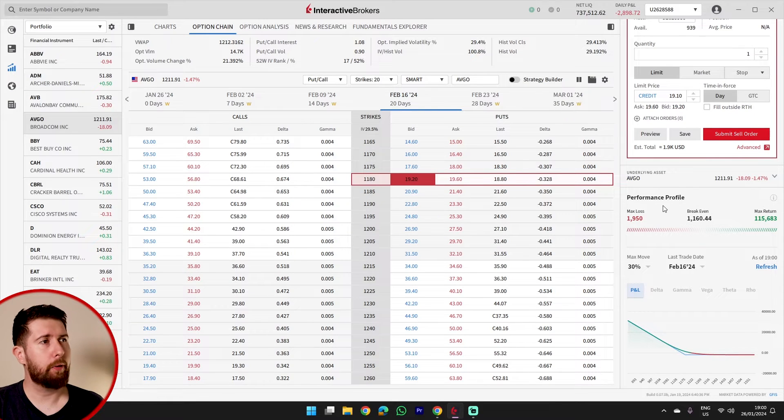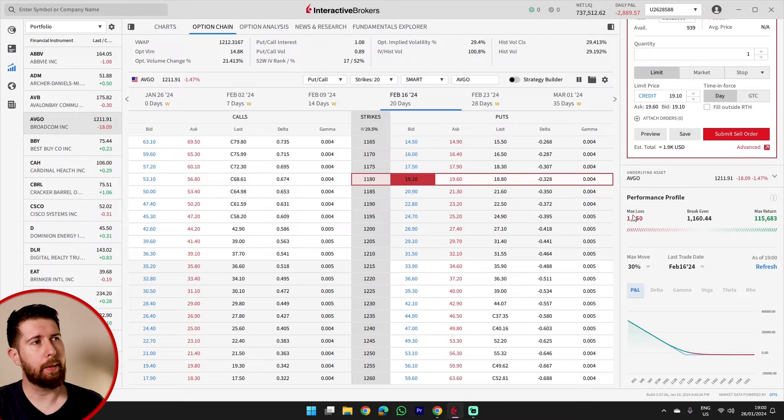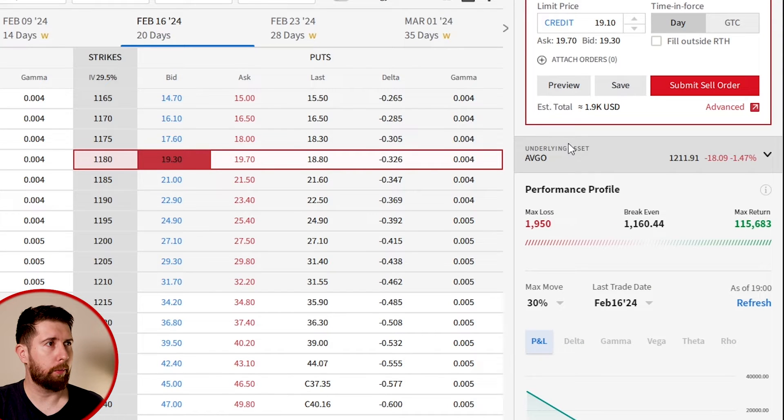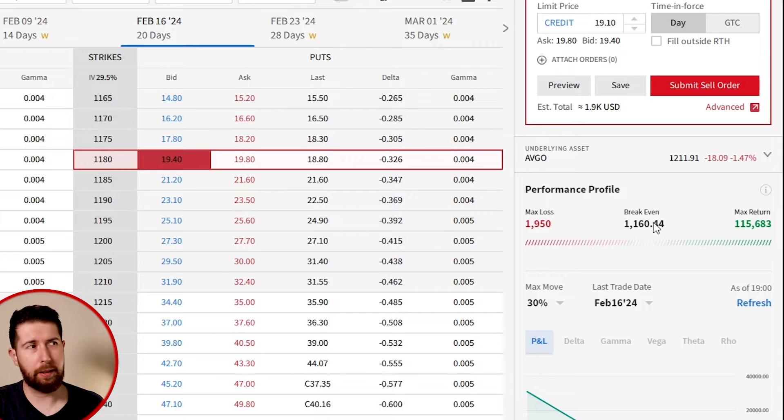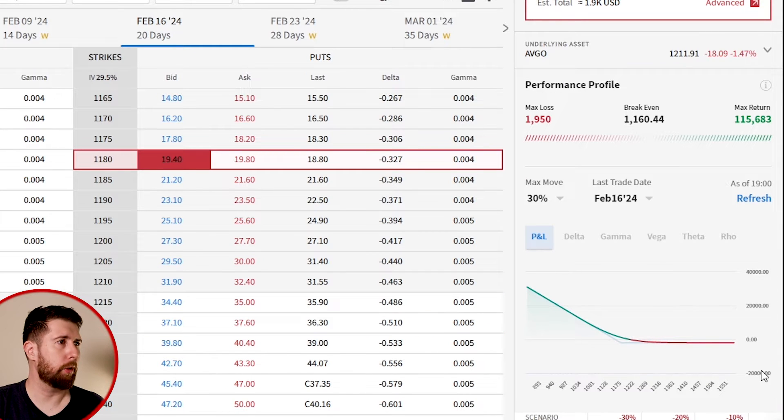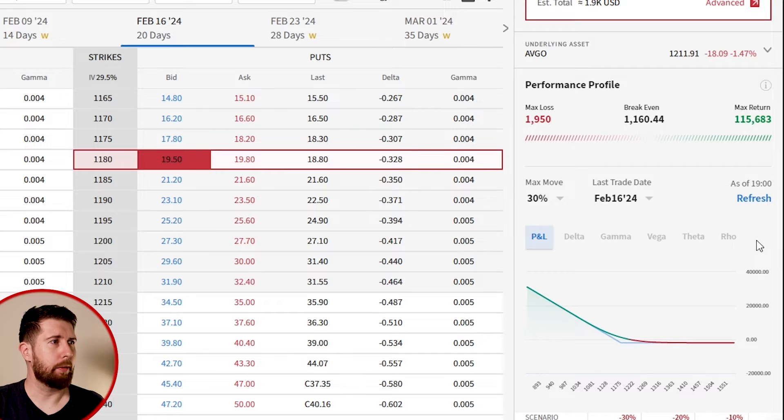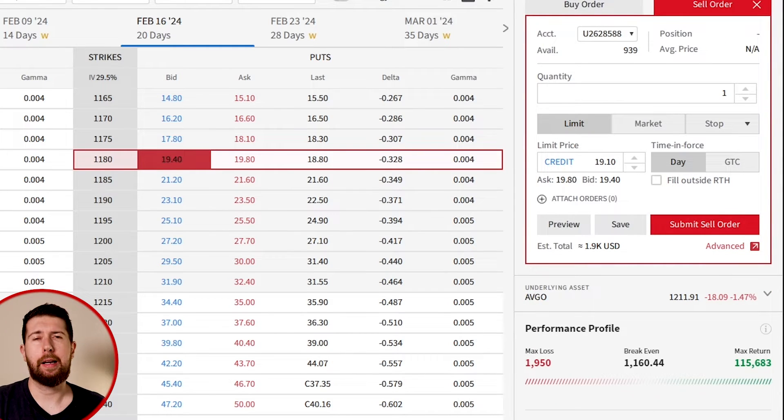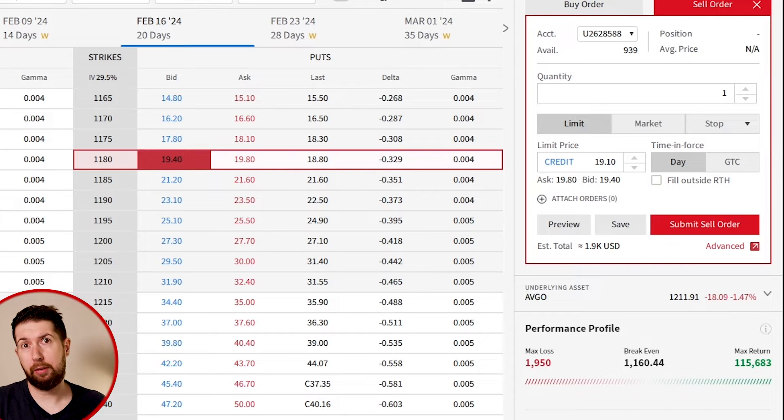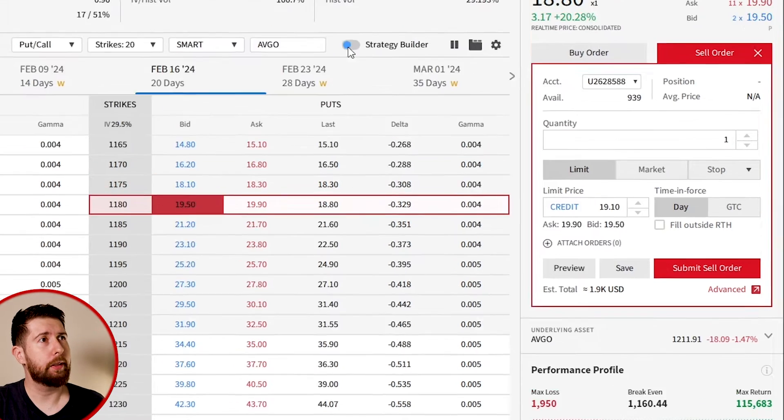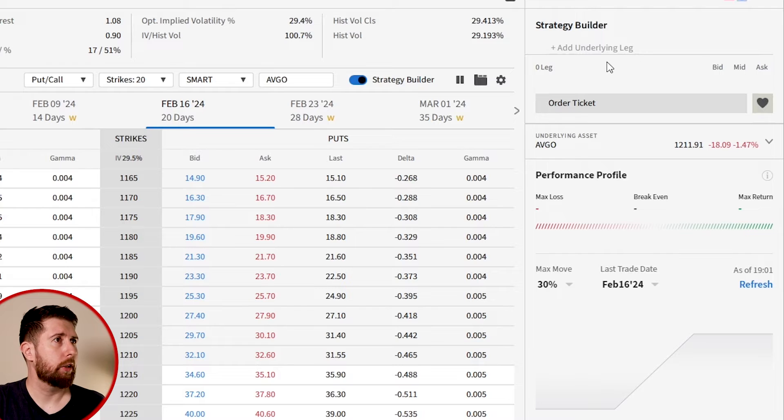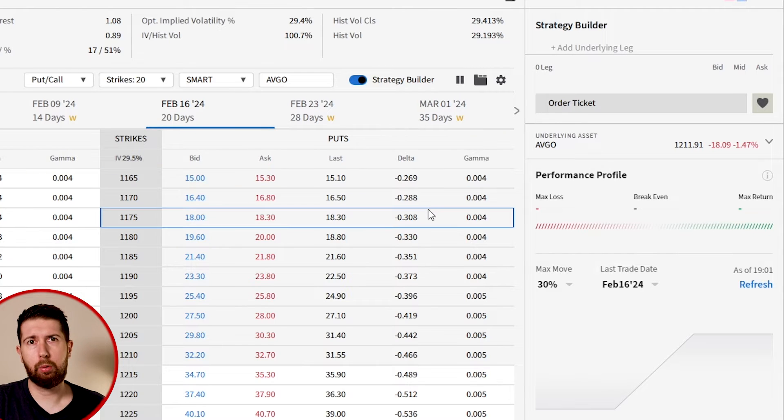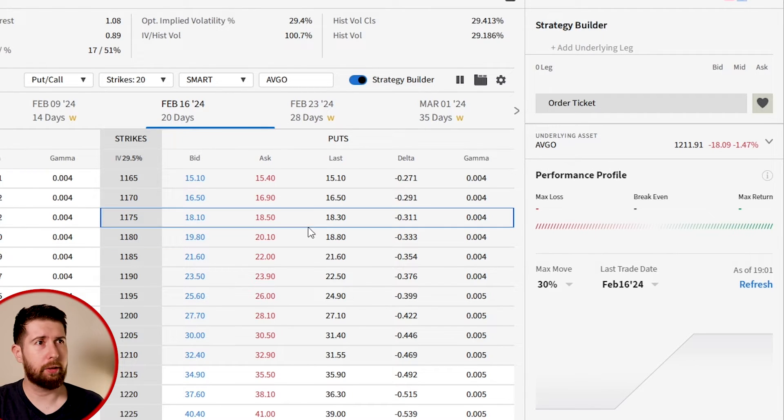We have the performance profile. This is very good. We see what is the maximum loss we can have from the trade, the maximum return and what is the breakeven. And we see also by graphic point of view how the option will perform. And if we want, we can also add the second leg option, second or third leg option. We need to enable here the strategy builder.